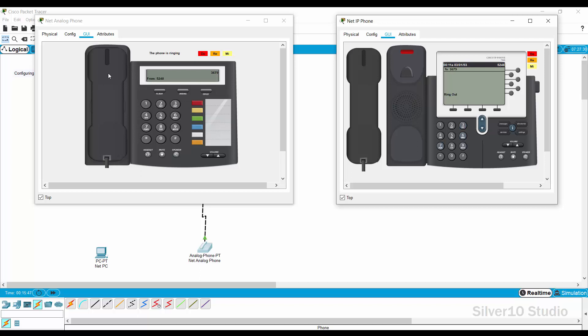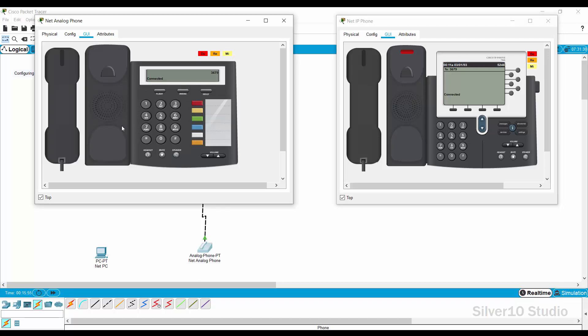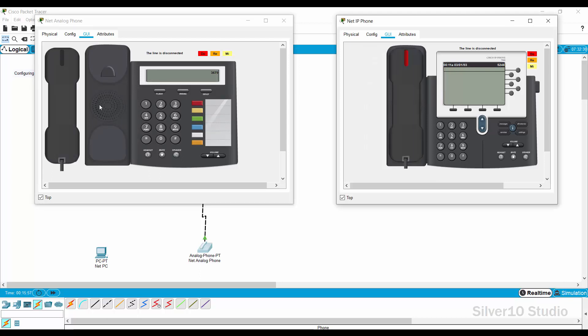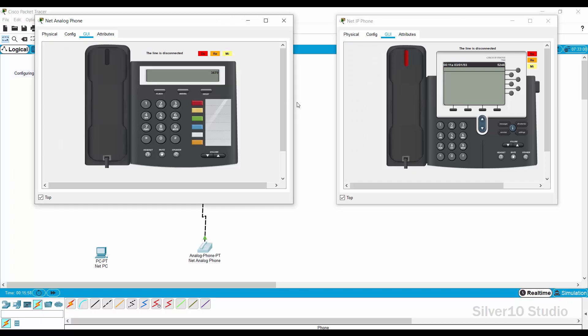Dial 3679. The net analog phone should ring after dialing its last digit number. This is known as ringing signal, a loud sound informing the called party of an incoming call. Aside from that, there is a tone generated at the net IP phone. This is known as ring back tone, which informs the caller that the called phone is being rung. Lift the handset of net analog phone and mimic the conversation by pressing do-re-mi notes. Return the handset of both phones.